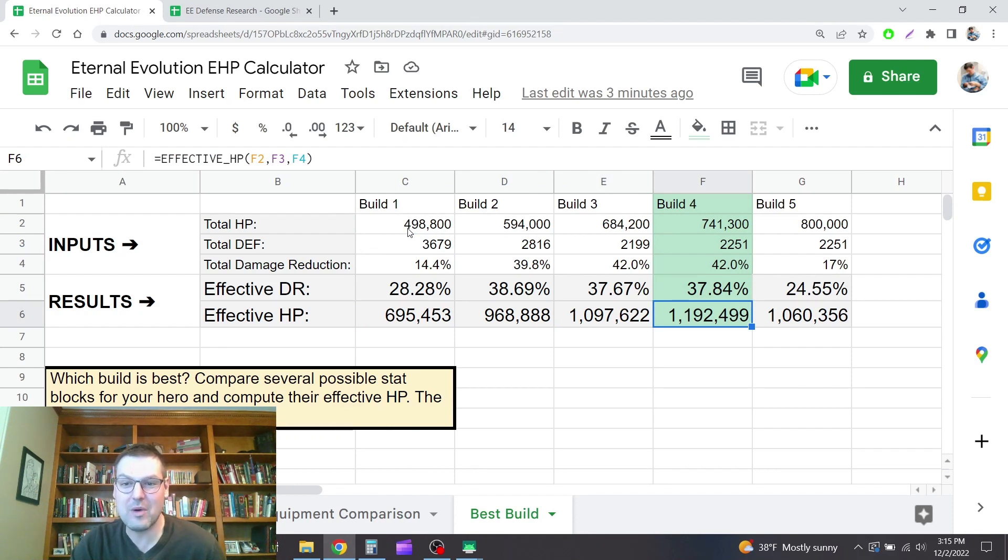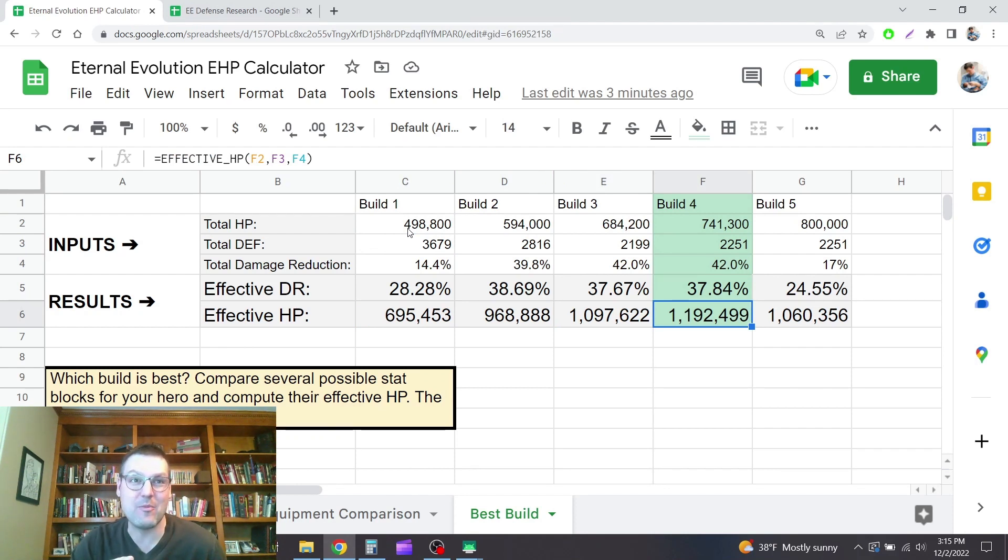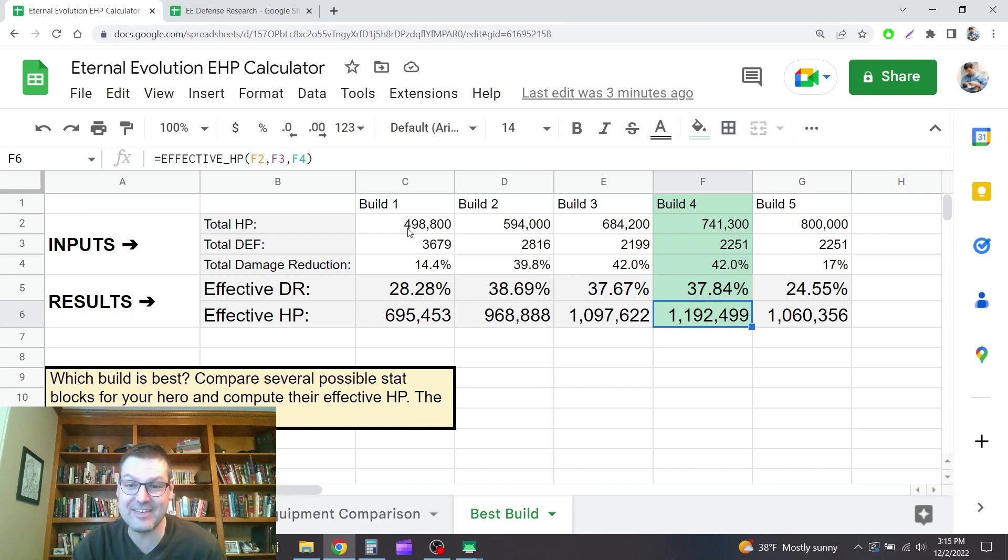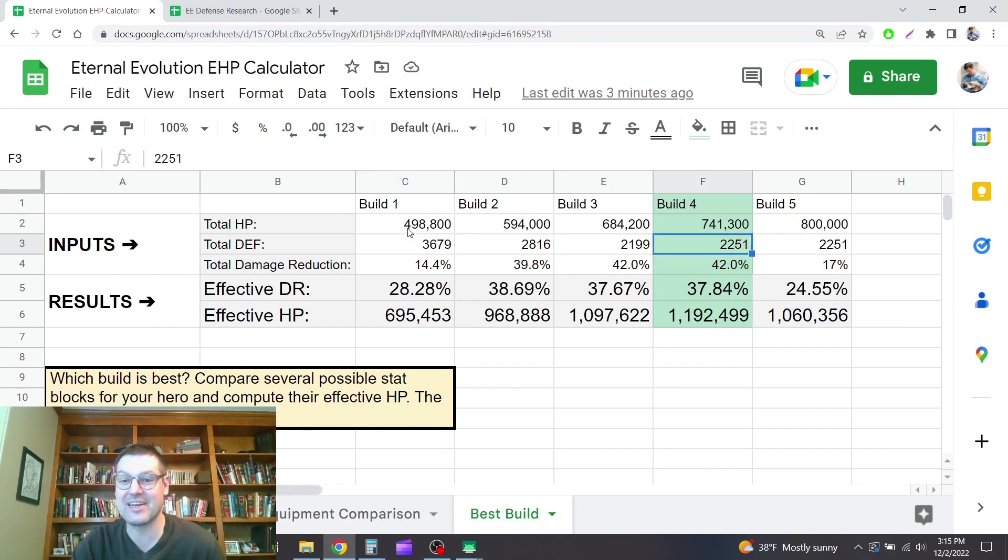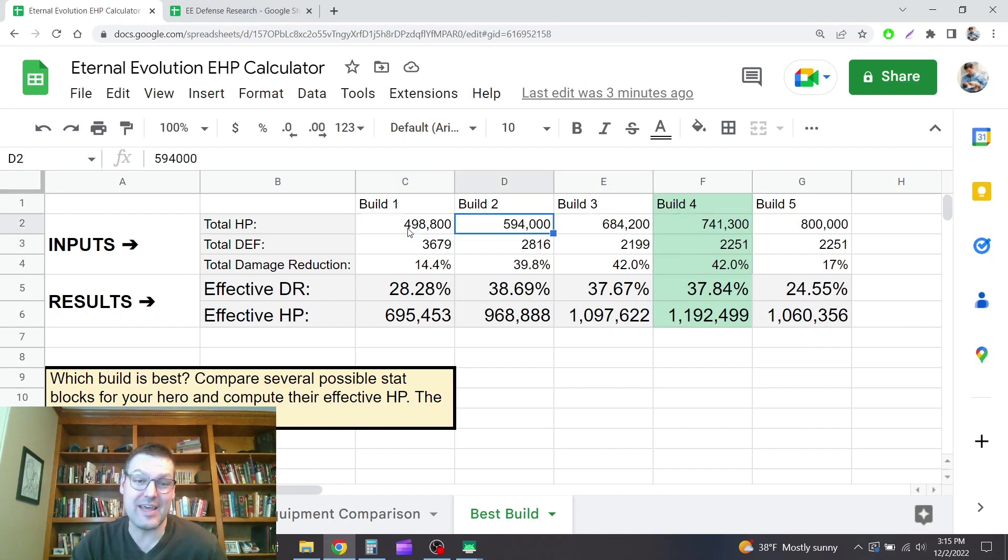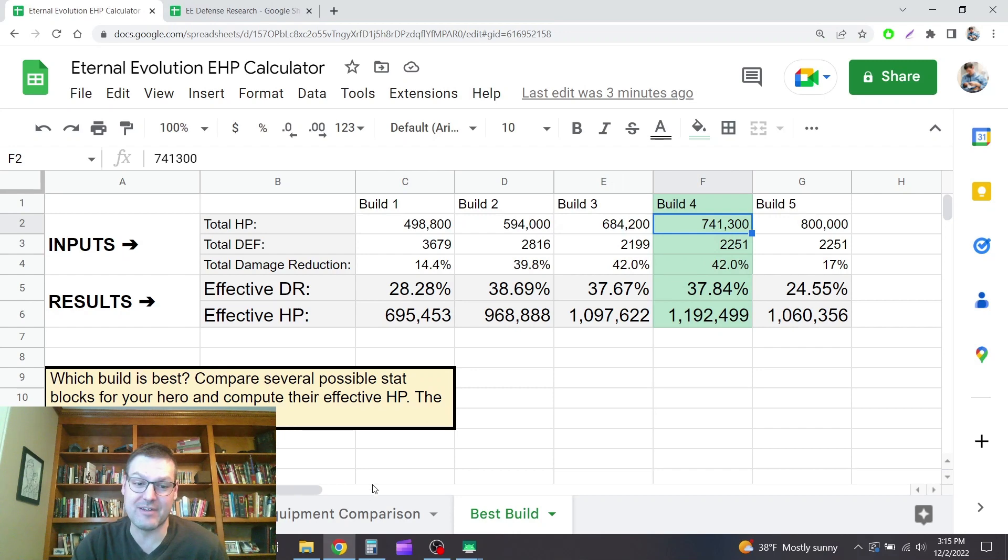I got up to about 1.2 million effective HP by gearing for more damage reduction, less defense, and a lot more HP. So you can see defense went from 3679 to 2251, but the HP went up and that made a huge difference in the effective HP.